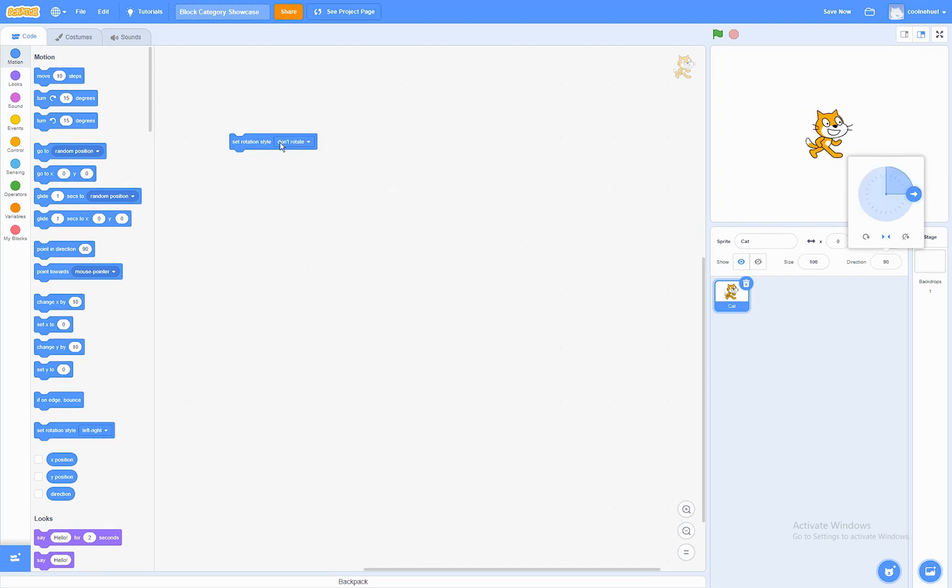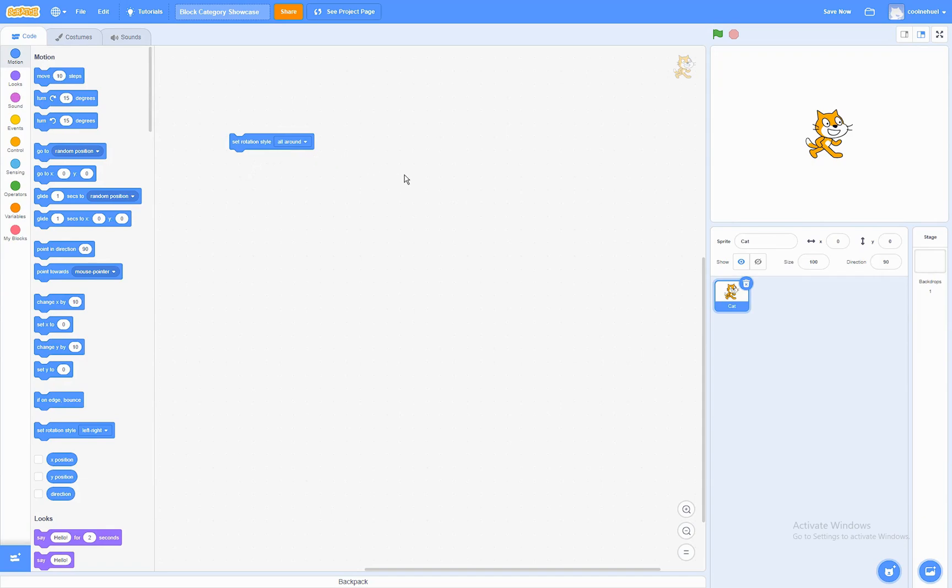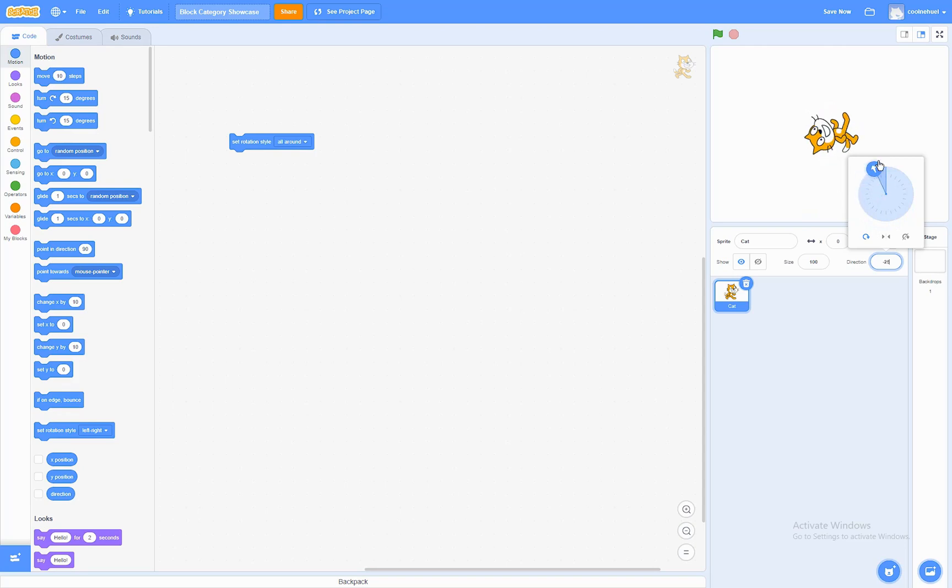If you set it to don't rotate, the sprite won't rotate at all. If you set it to all around, the sprite is going to go rotating all the way around.